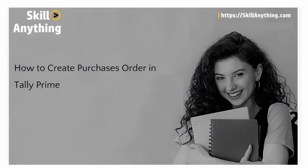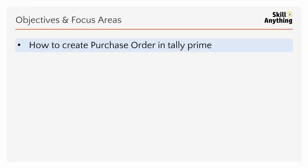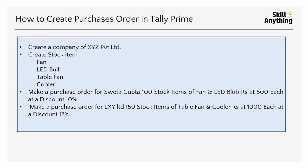Hello everyone, welcome to our next topic. In this topic we'll see how to create a purchase order in Tally Prime. So let's look into the question. First one is create a company, so let's move into Tally and create a company.